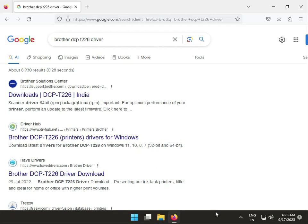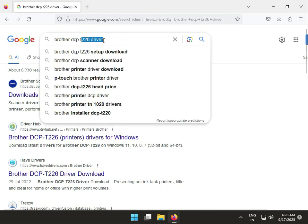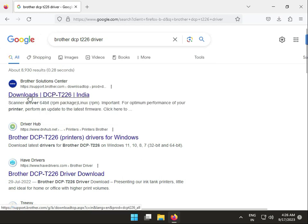Hi guys, welcome back to Inbooking and how to download Brother DCP T226 drivers. Okay, search on Google for this model name.